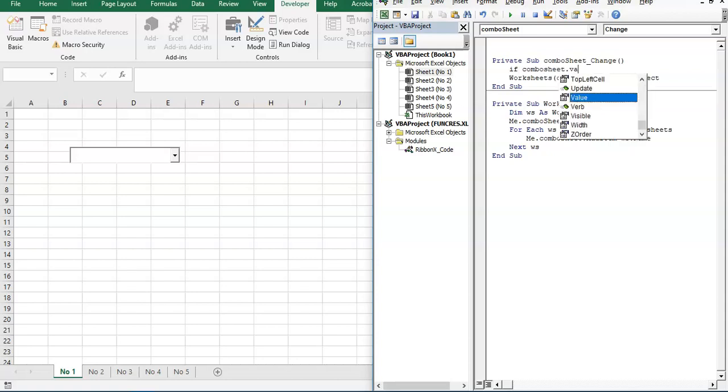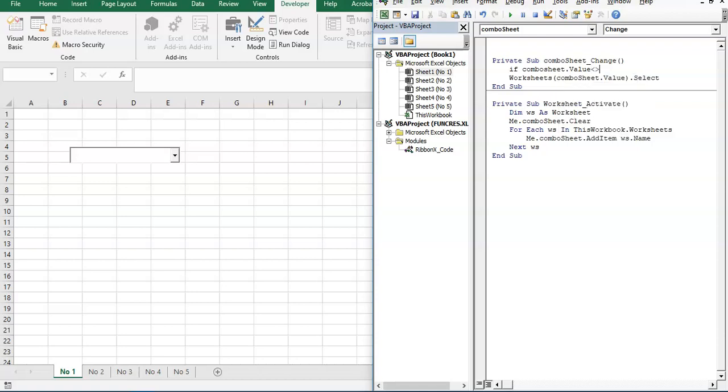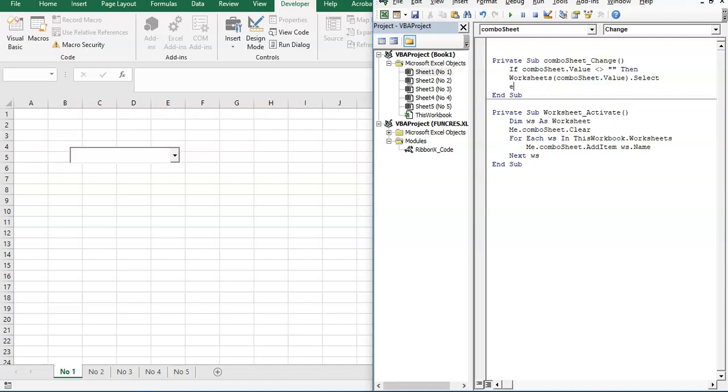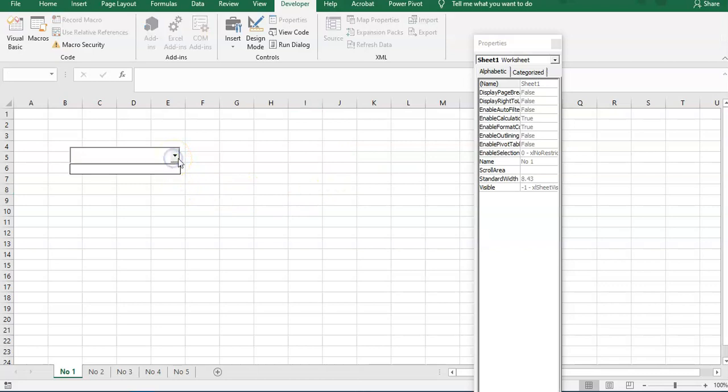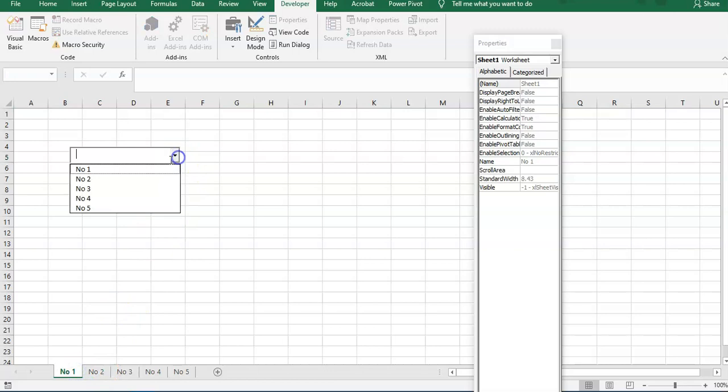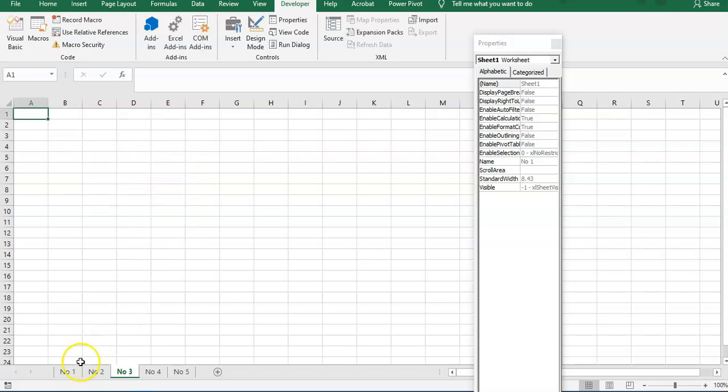If ComboSheet.Value is not blank, not equal to blank, then run this. End If. Let's try it.